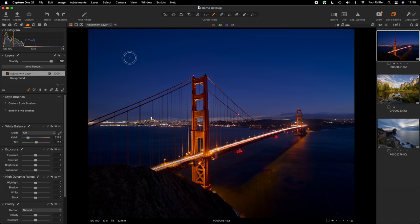In this session we'll cover the changes introduced into Capture One 21 as part of the 21.3 update. If you own a perpetual license of version 21 this is a free update; if you're on the subscription model go to captureone.com and download the latest version. In the About screen it will say version 14.3 — that is the same as version 21.3. There are a couple of brand new features and also some things changed under the hood.